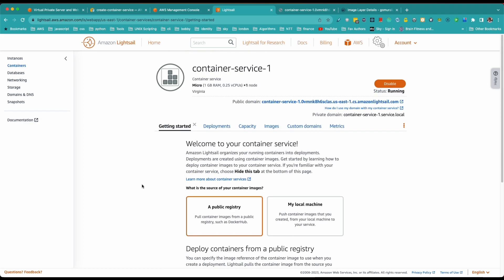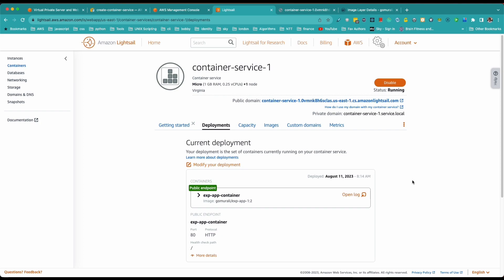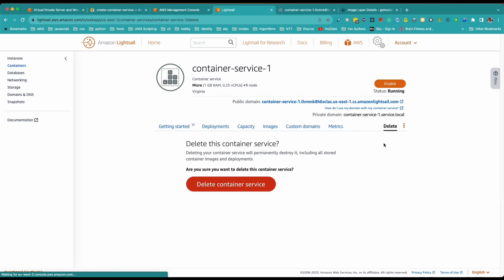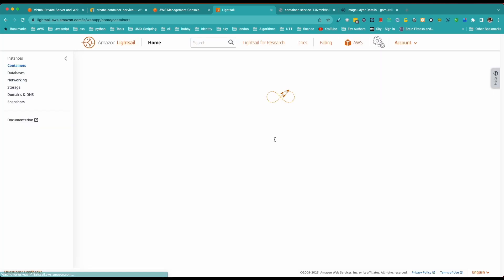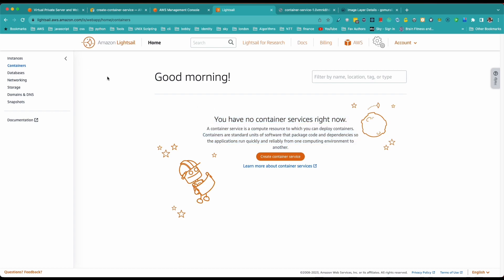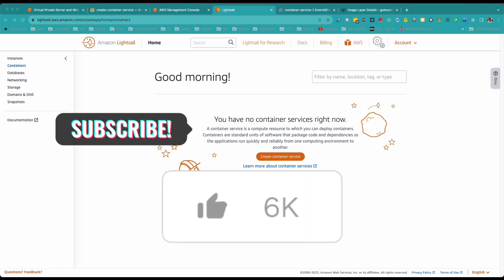Once you're done, make sure you delete the container service — don't just disable it, as it will still incur cost. Come here and delete the application and container service to avoid any charges. That's pretty much what you need to know about containers and Lightsail. Thank you for watching — please follow me on GitHub and LinkedIn, subscribe, and like the video. See you in the next one!